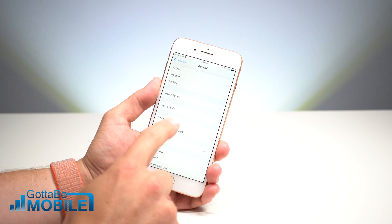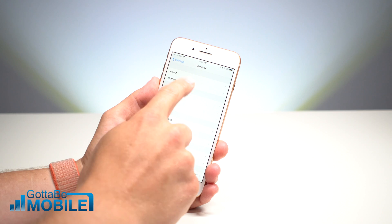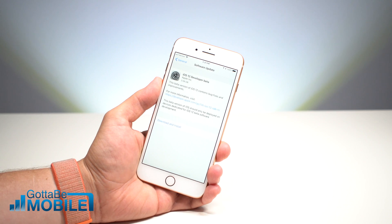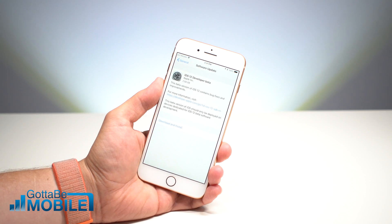After that's installed, you're going to go into Settings and tap on General and then Software Update, just like you would any other update.